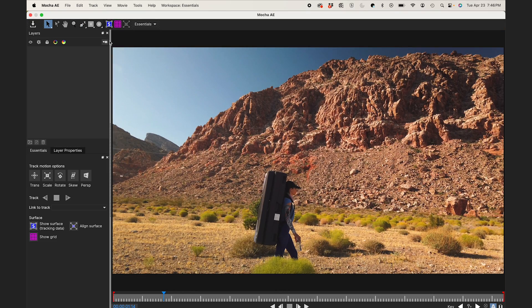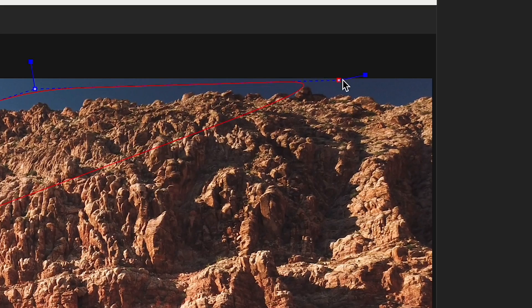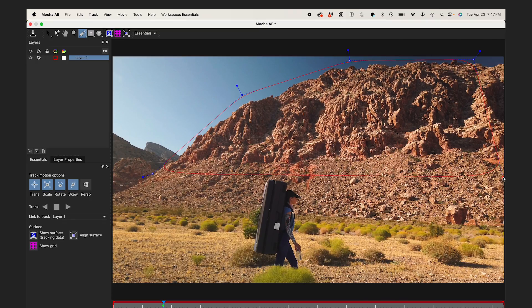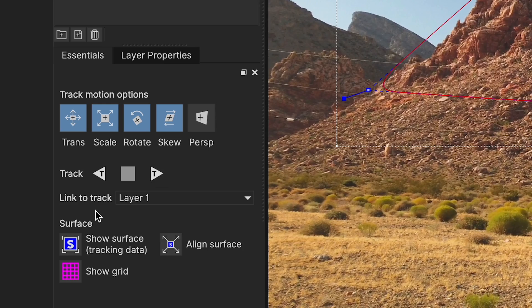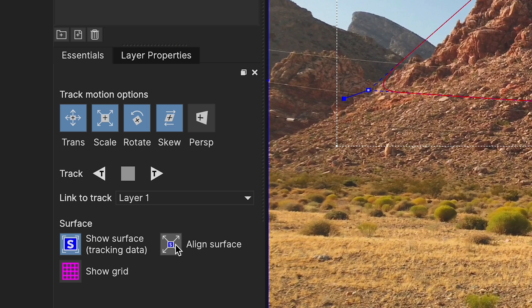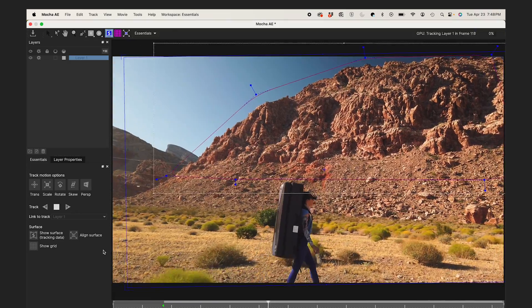And now in Mocha, I'll select the X-Spline tool, and I'll roughly select my mountaintop here. Once I have that selected, I'll select Show Surface and Align Surface to make the output the same size of my comp. I'll unselect Skew, because we don't need that, and Track Forward. And I'll speed this up for you.